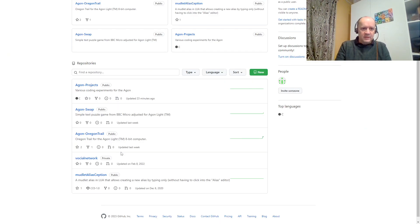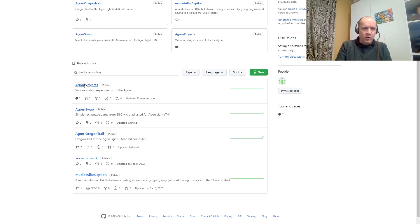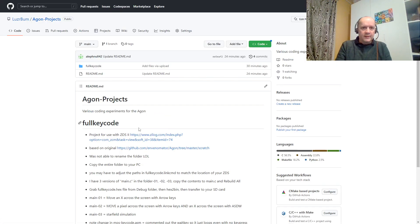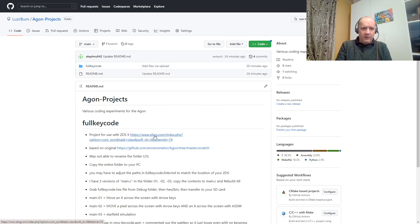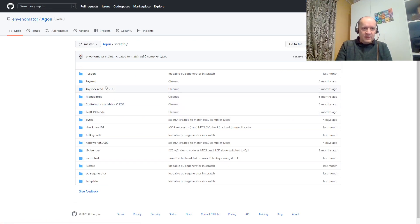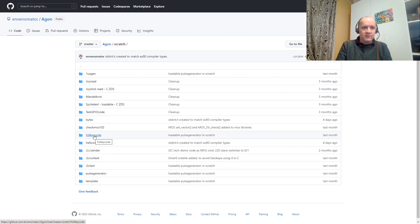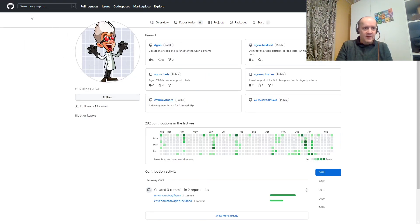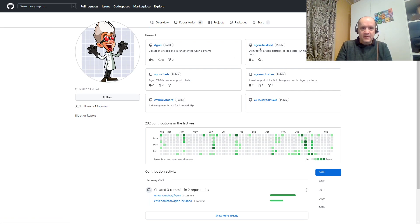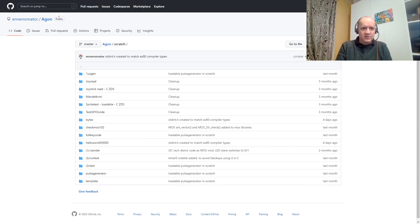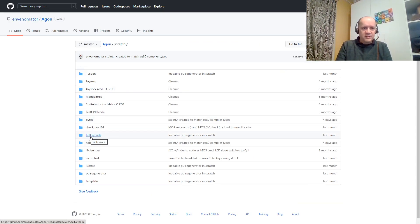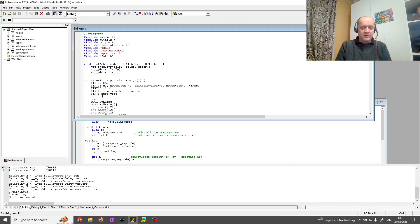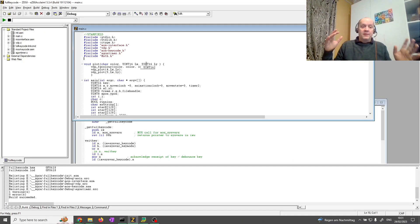Again, if you go to GitHub and you go to Agon Projects, there's a project called Full Key Code. You have to download the whole folder and then run it in the ZDS, in the Zilog development system. What I did, I used a template from a guy called Envenomator, who is very active and has done some stuff around the SoCo band for Agon and some Flash. So, I took one of his C programs, imported it, and changed it to do a star field simulation.